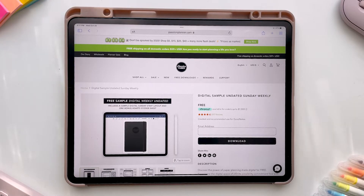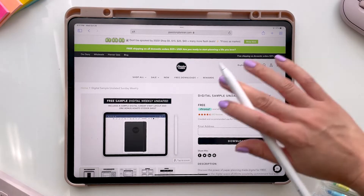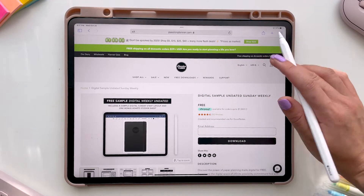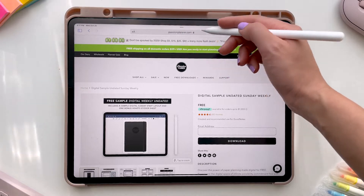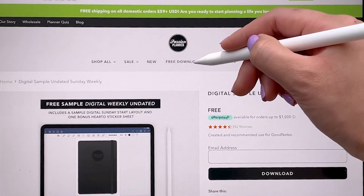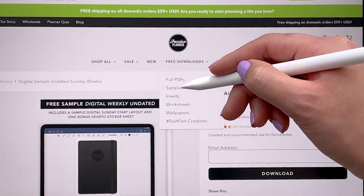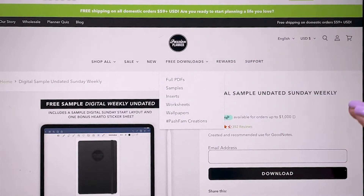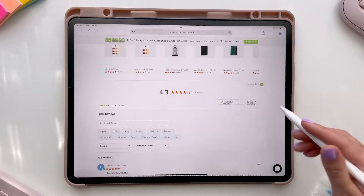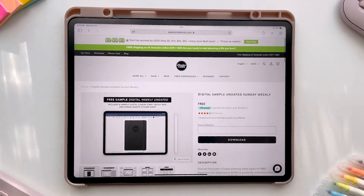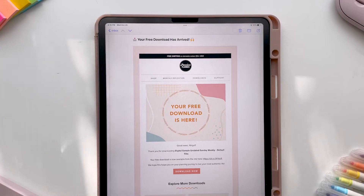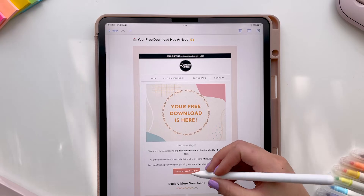You're going to click on the link in our description to get to this page, or you can go to the Passion Planner website, go to Free Downloads, and then go to Samples. You're just going to enter your email and click Download. You should then receive an email that looks like this — just click Download Now.